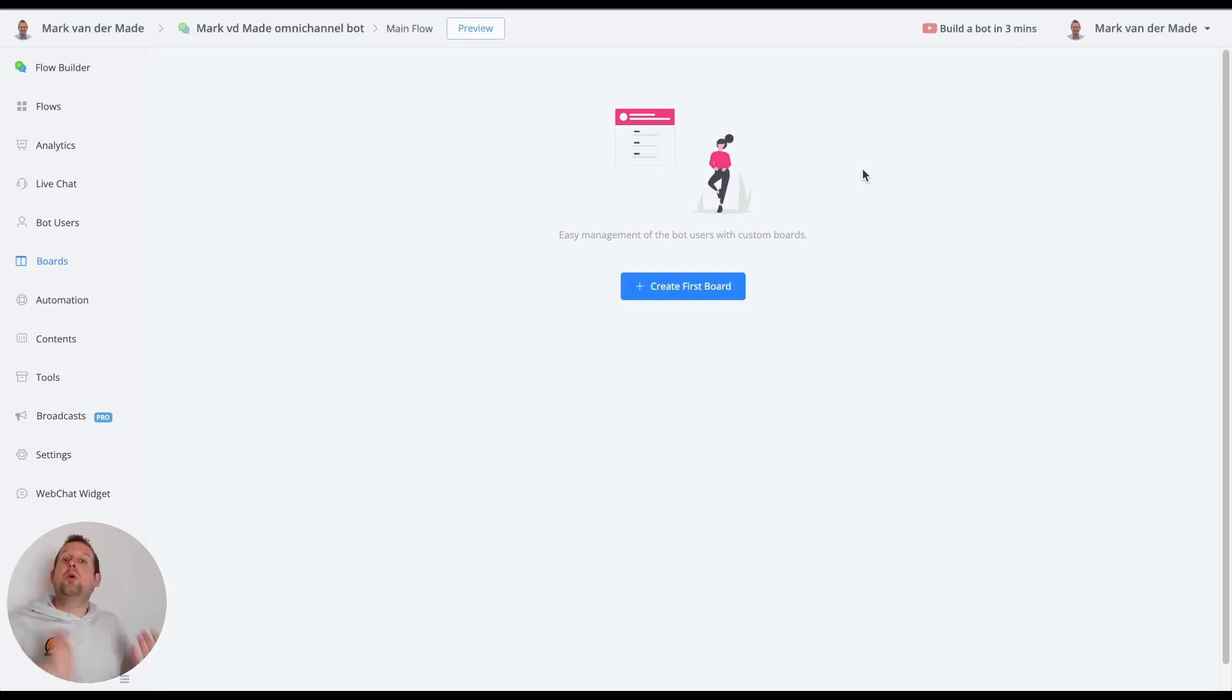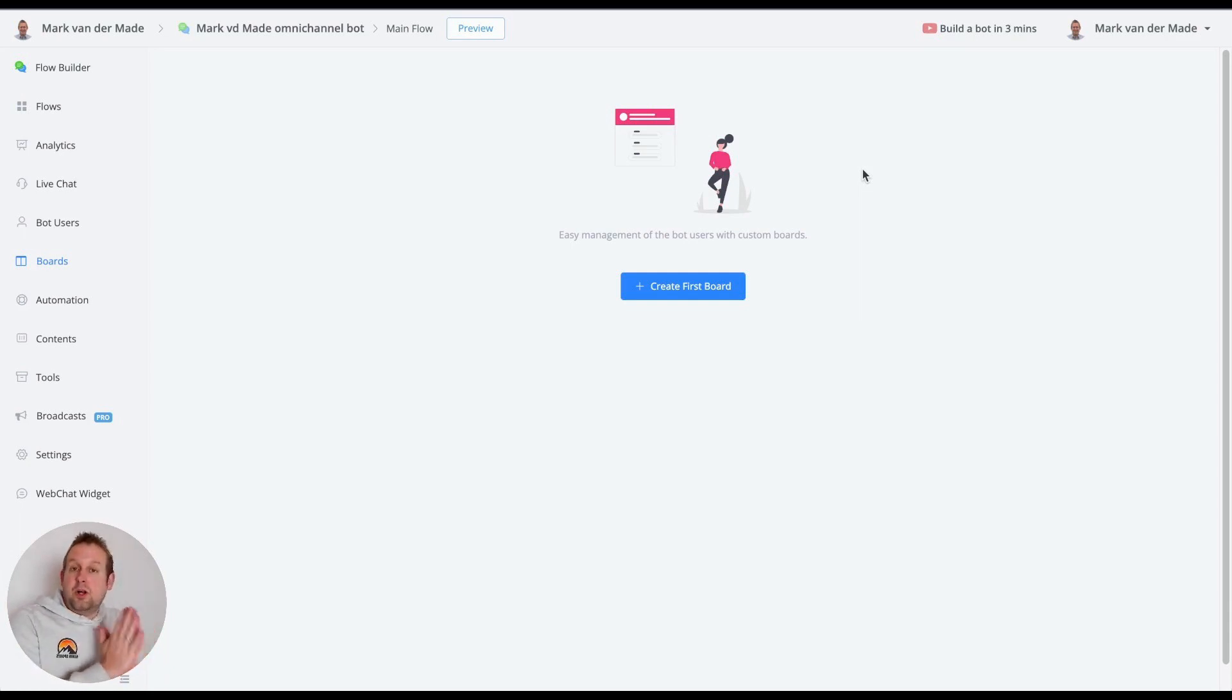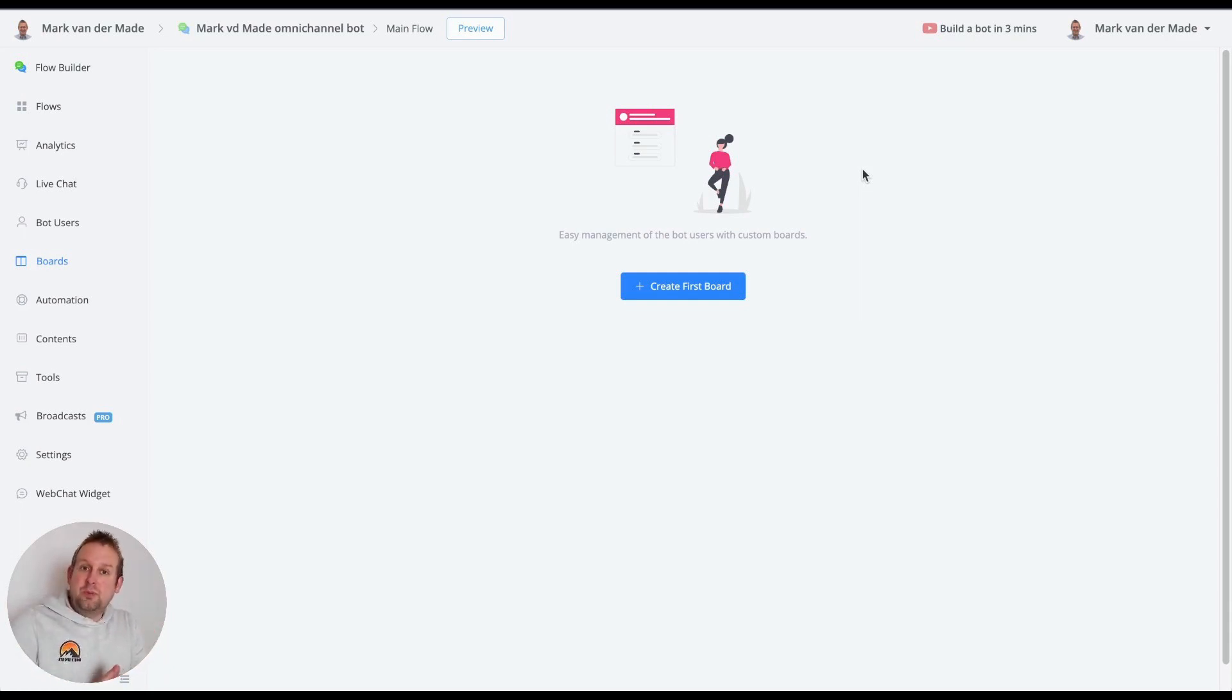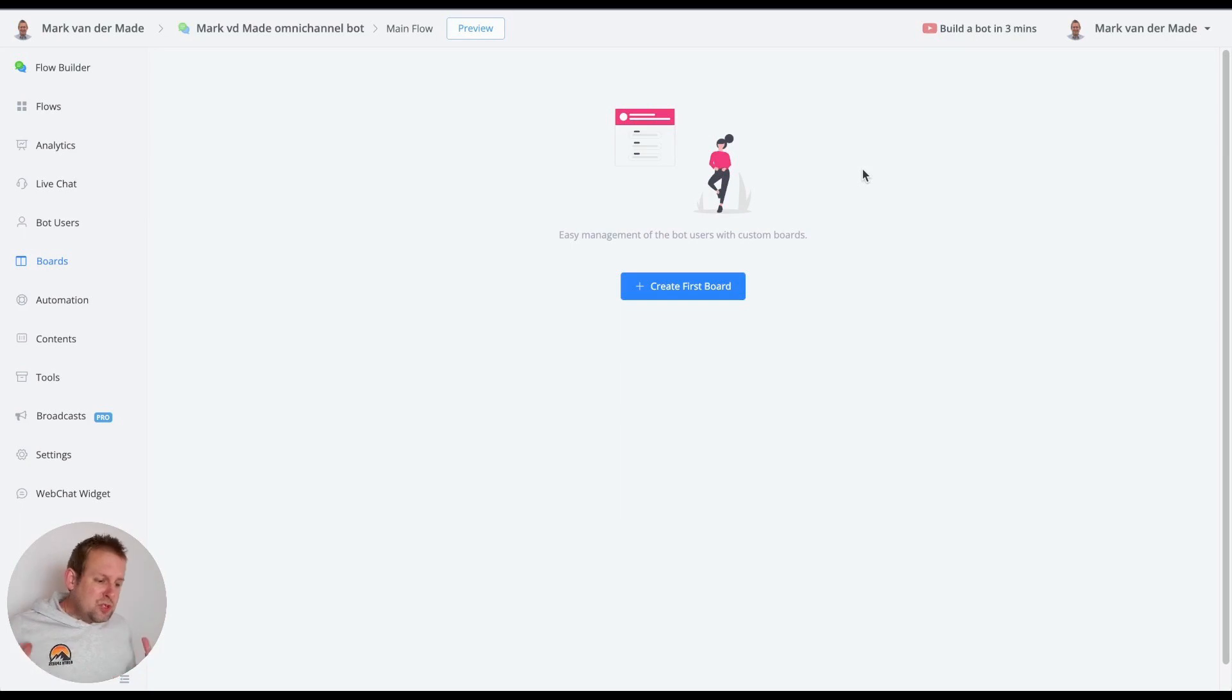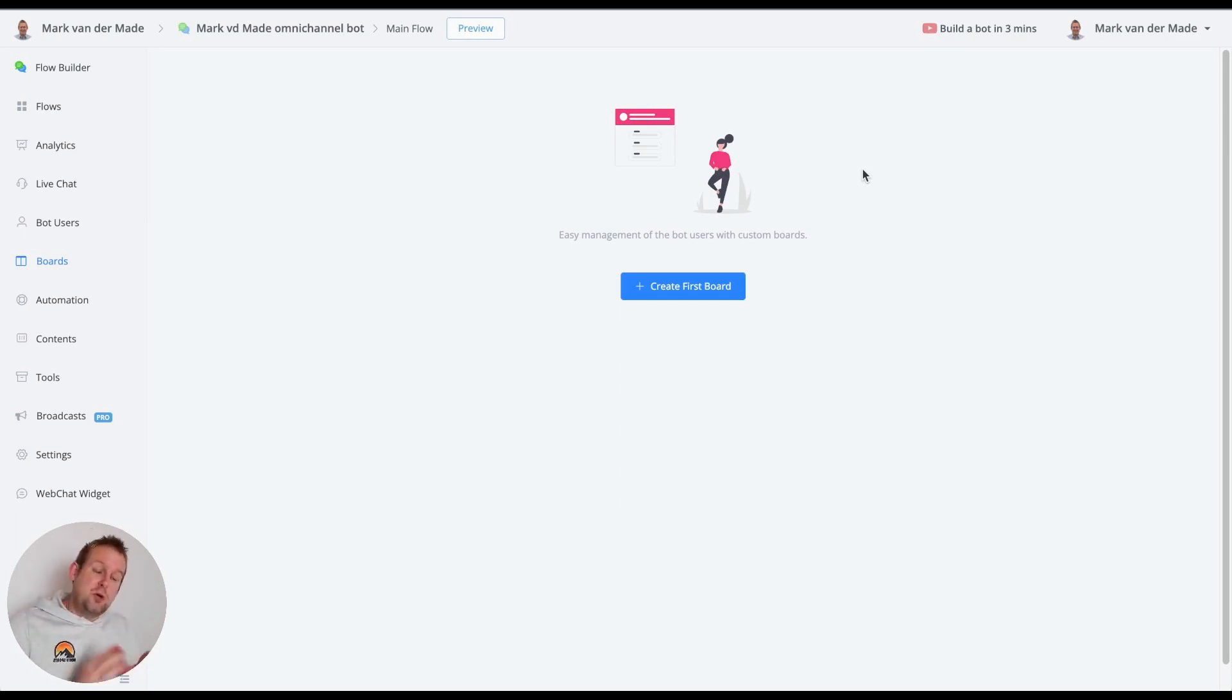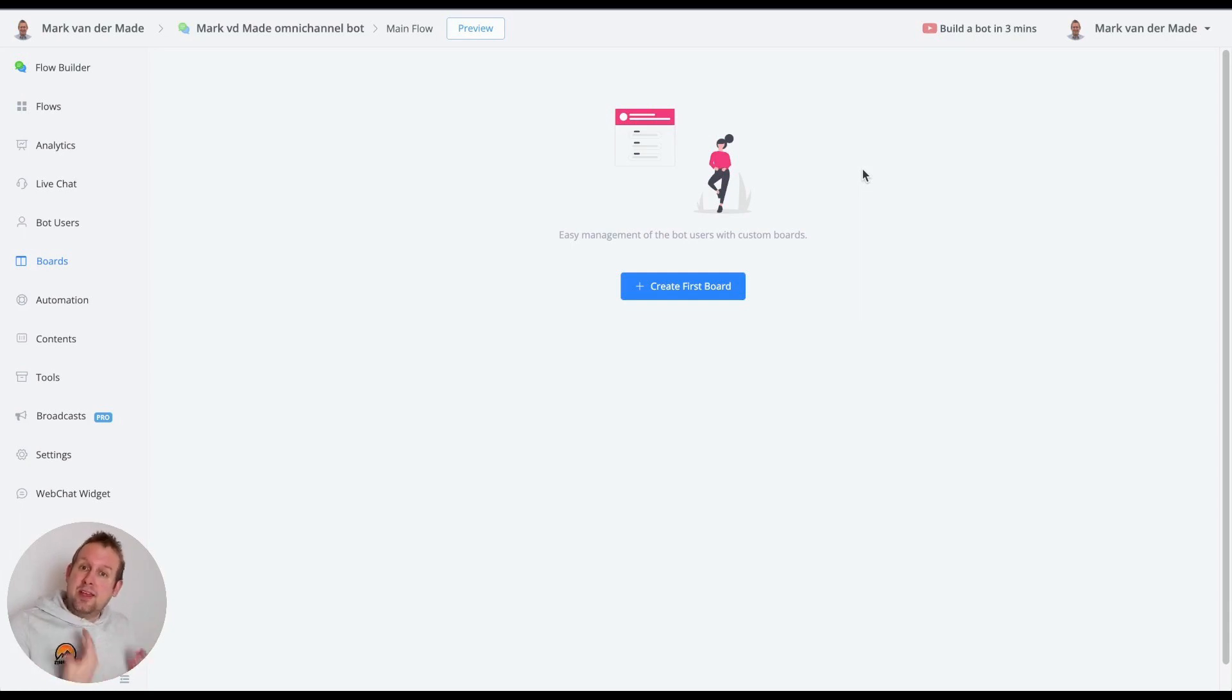For example you could create an appointment board where you have a column for each day of the week so this way you can also see what kind of meeting are scheduled for which day but you can also create boards for sales pipelines. So let's take the last option and create a quick board.